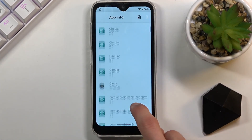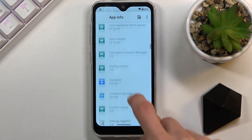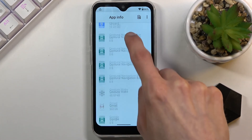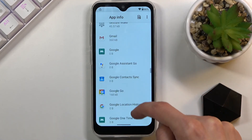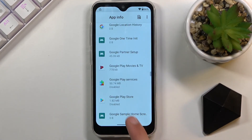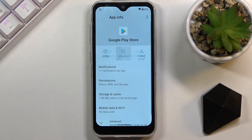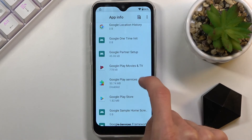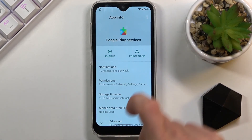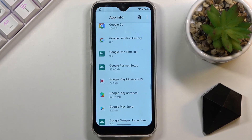Select 'See all 35 apps', tap the three dots, and go to Show System. Scroll down to G. There are the two applications. Start off with Play Store — select Enable. Go back, then Google Play Services — select Enable. Once you have re-enabled both applications, hold the power key and select Restart.